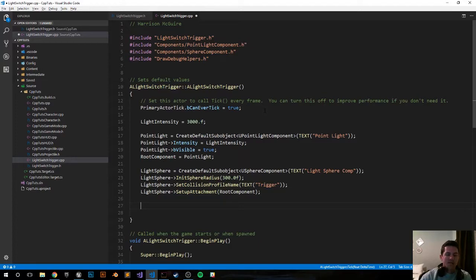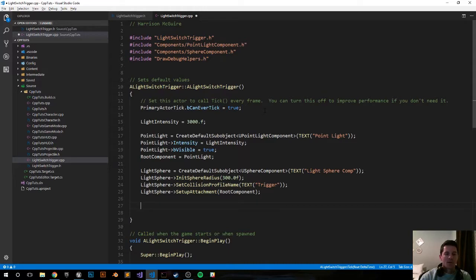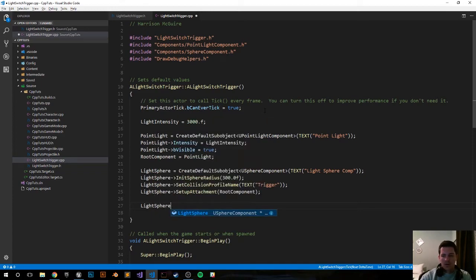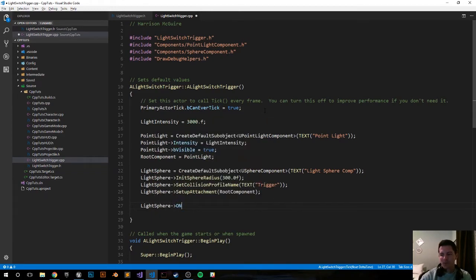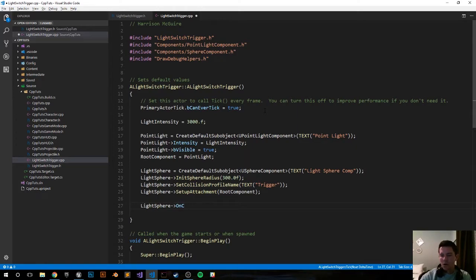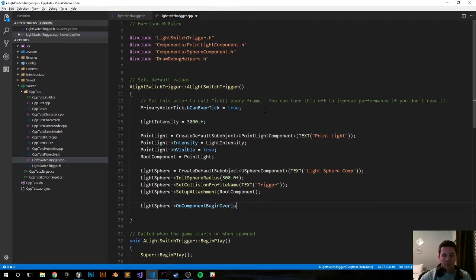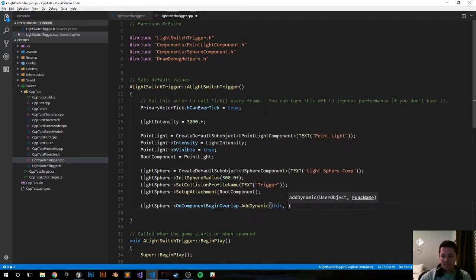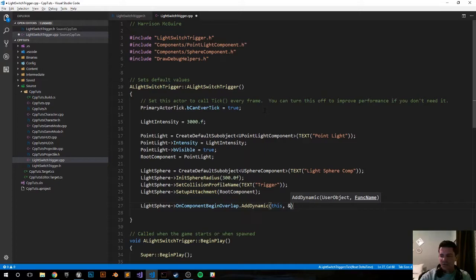And now since we just created and added that sphere, we now want to add the overlap events to happen when we enter and exit that sphere. LightSphere arrow operator OnComponentBeginOverlap.AddDynamic, bind it to this actor, reference this actor's functions.